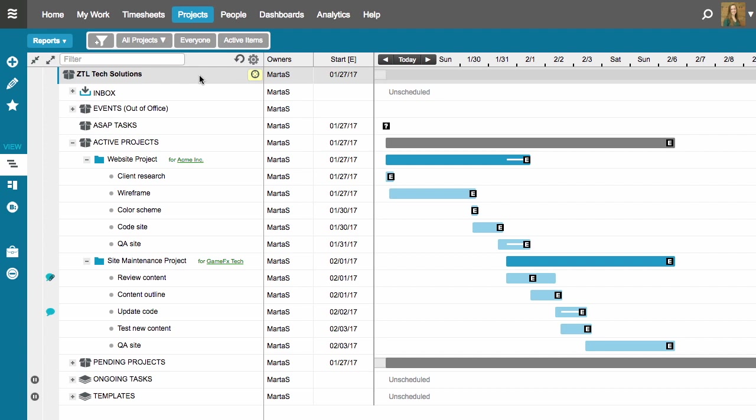So I have work in both the website project and the site maintenance project. That means that the work in my higher priority project, the website project, is scheduled to be completed first, then my site maintenance project work is scheduled after.